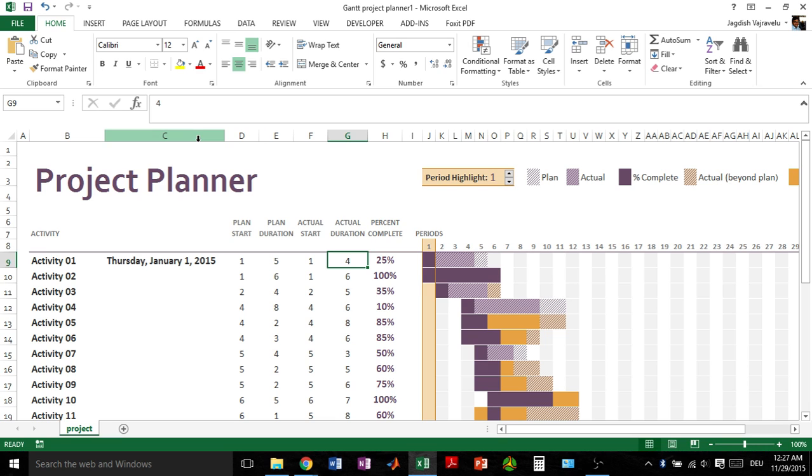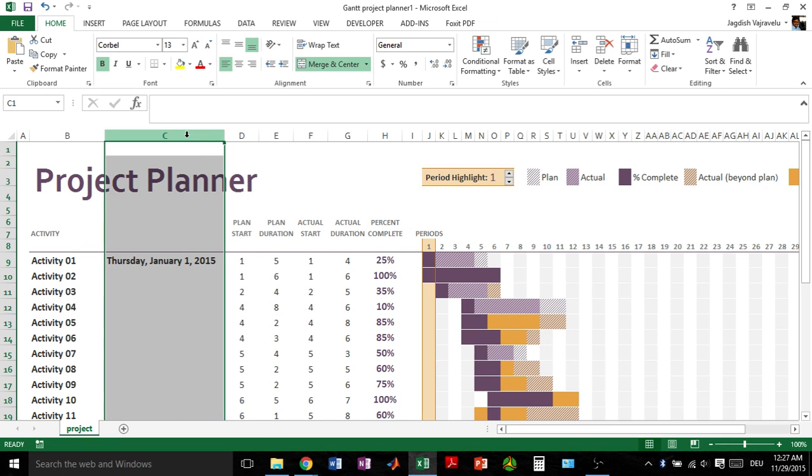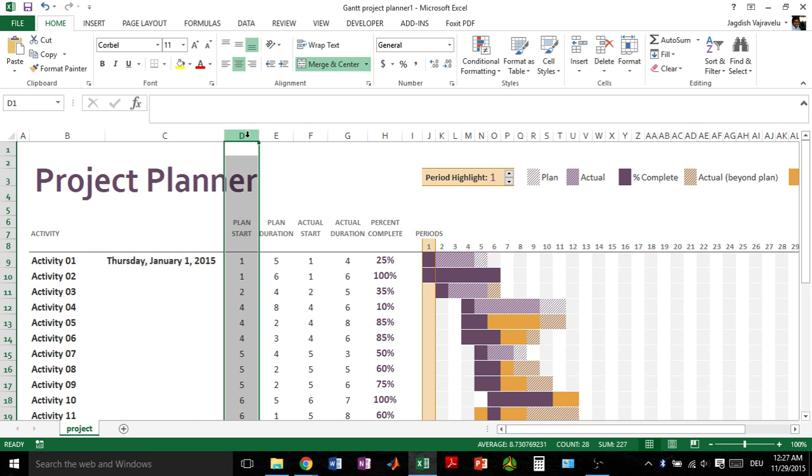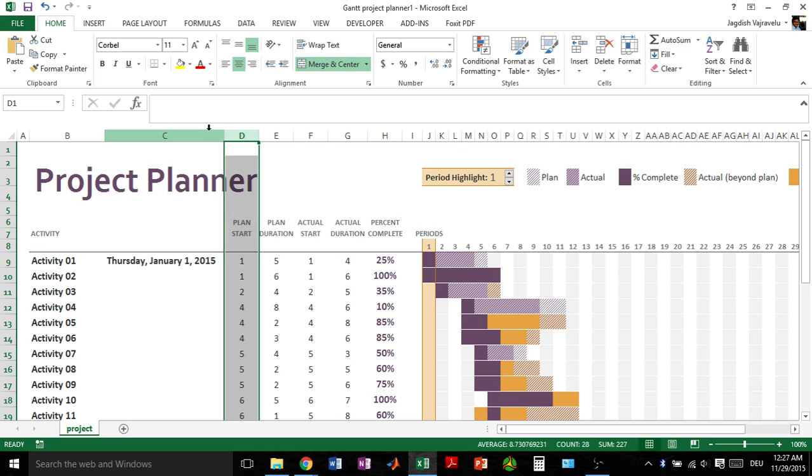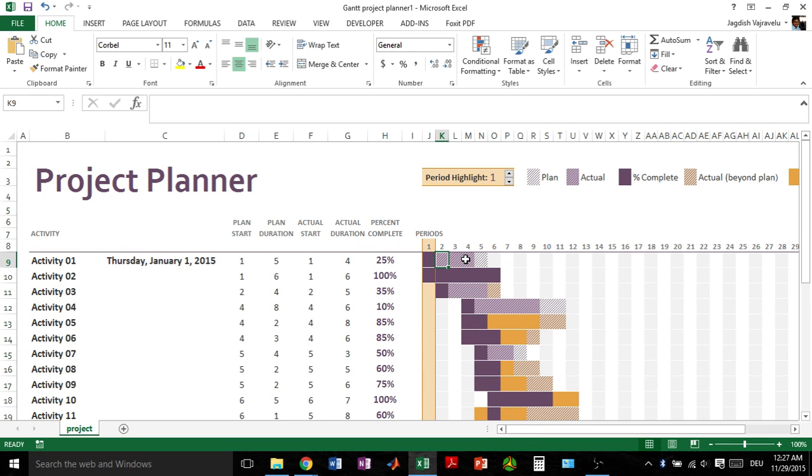For example, previously this plan start was under column C, but now it is under column D. That is not going to create any problem because once you're inserting a new column in between, all the other things will be automatically shifted. All the formulas related to it will be auto-corrected, so it's not a problem.